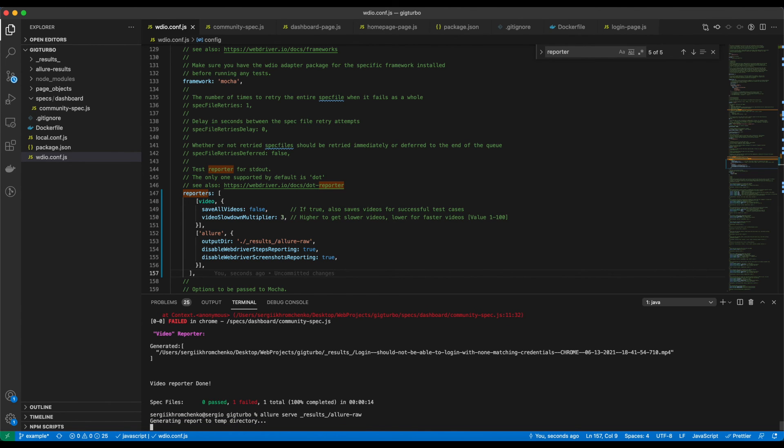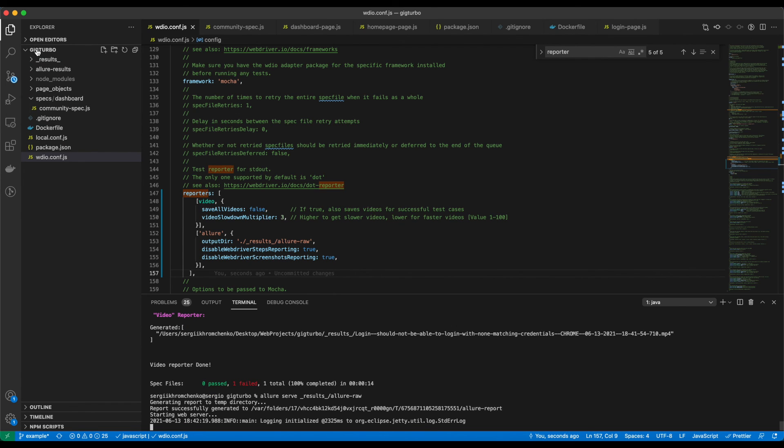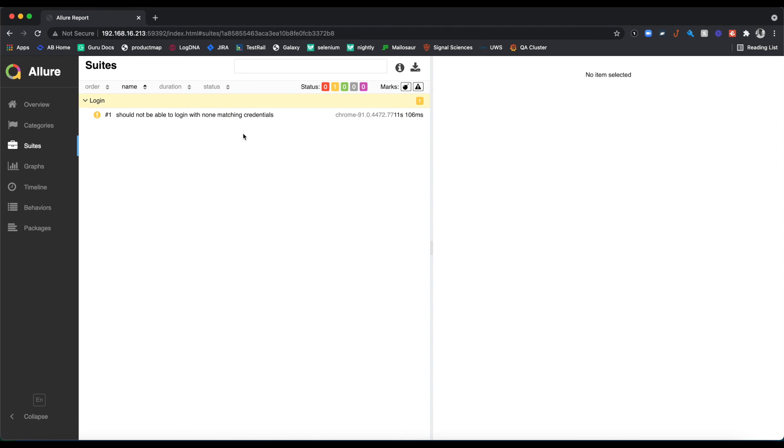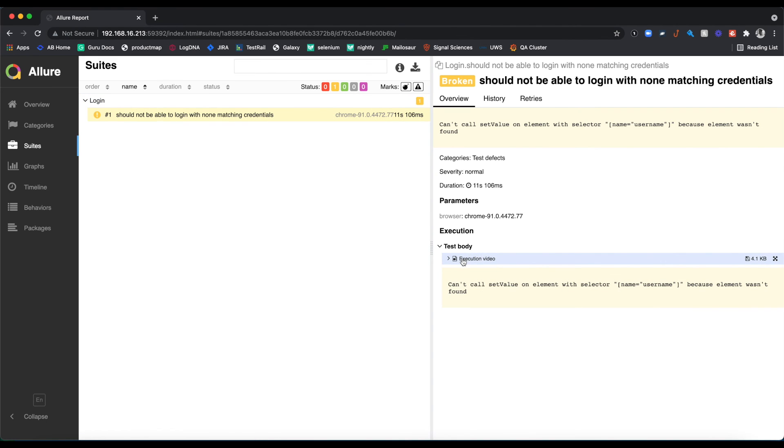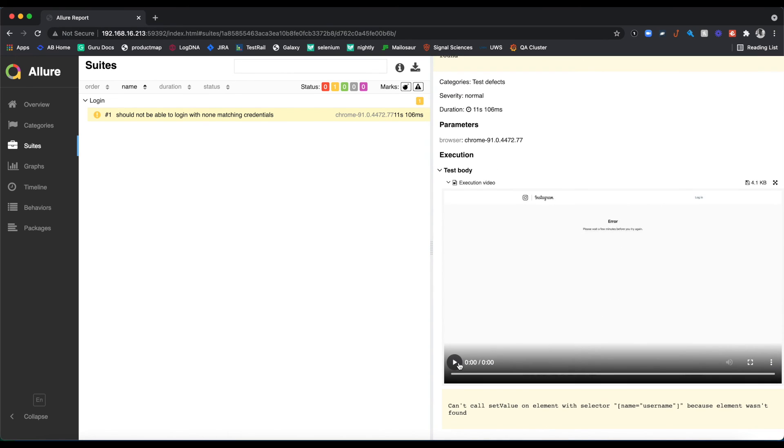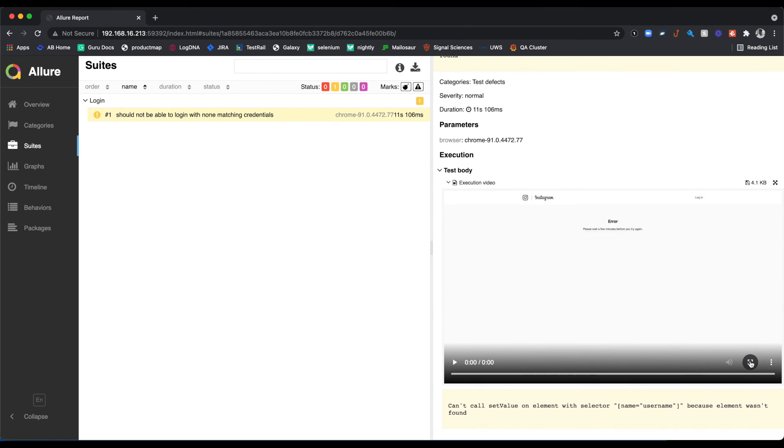By the way, you see results folder right there. Perfect. We have one failure. Let's click on it. We got it here. And the test body execution video. Nice. Let's put it on the full screen. Play.